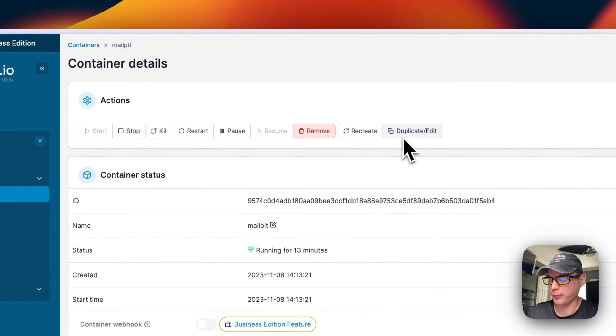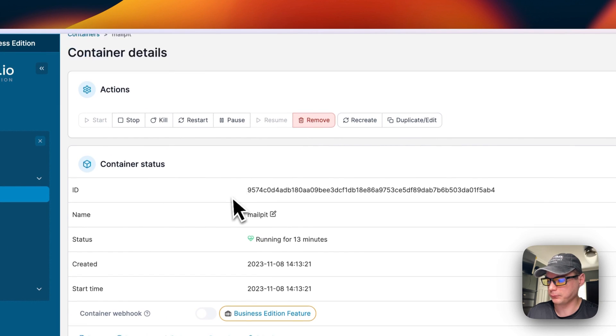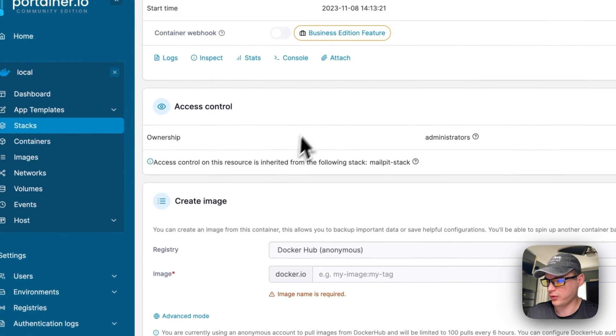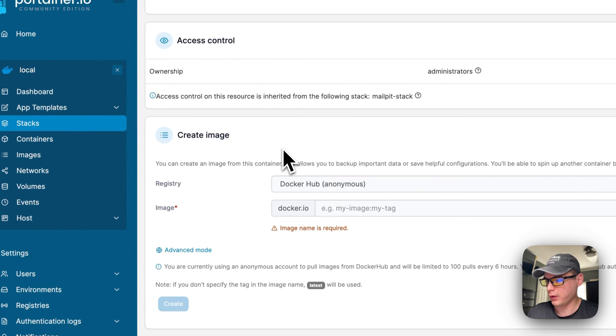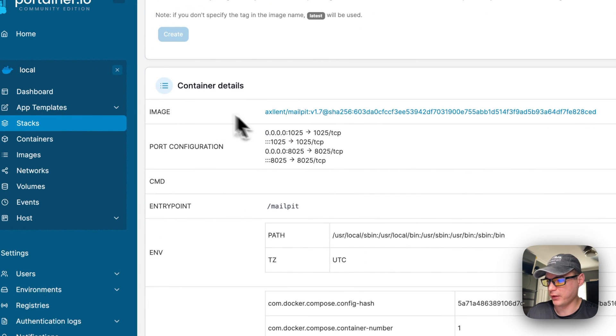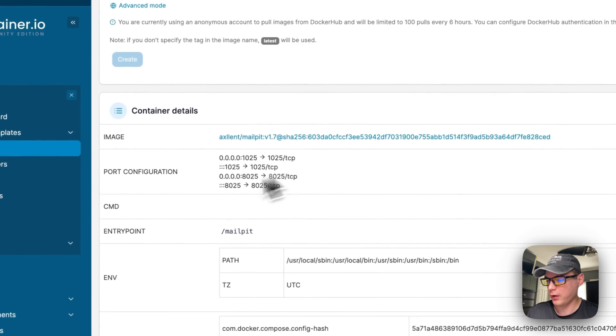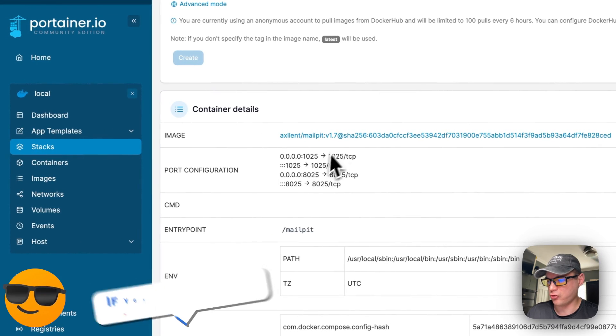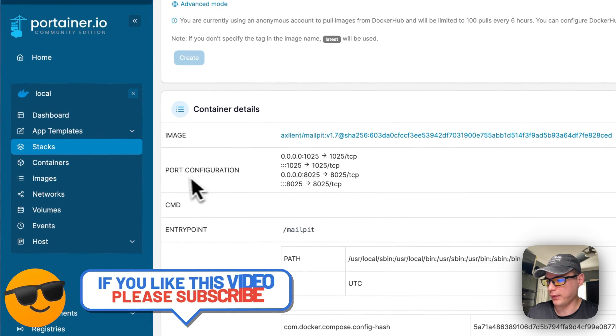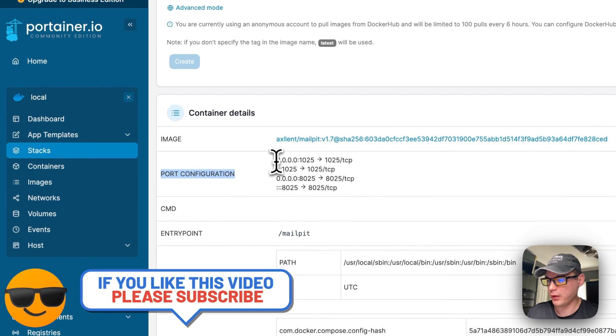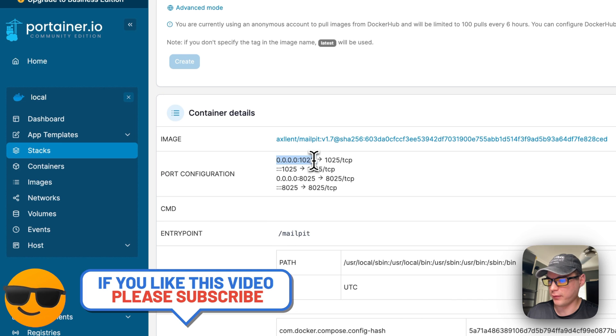Start, stop, kill, restart, pause, resume, remove, recreate, and duplicate and edit. You can see access controls, you can create an image, you can see container details like the image hash.